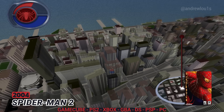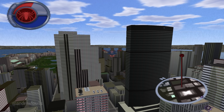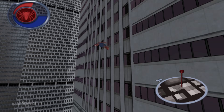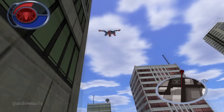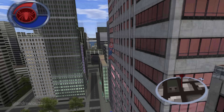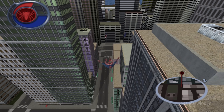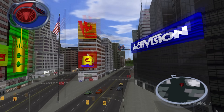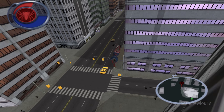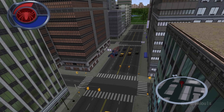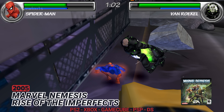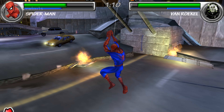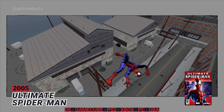2004: Spider-Man 2. 2005: Marvel Nemesis Rise of the Imperfects. 2005: Ultimate Spider-Man.